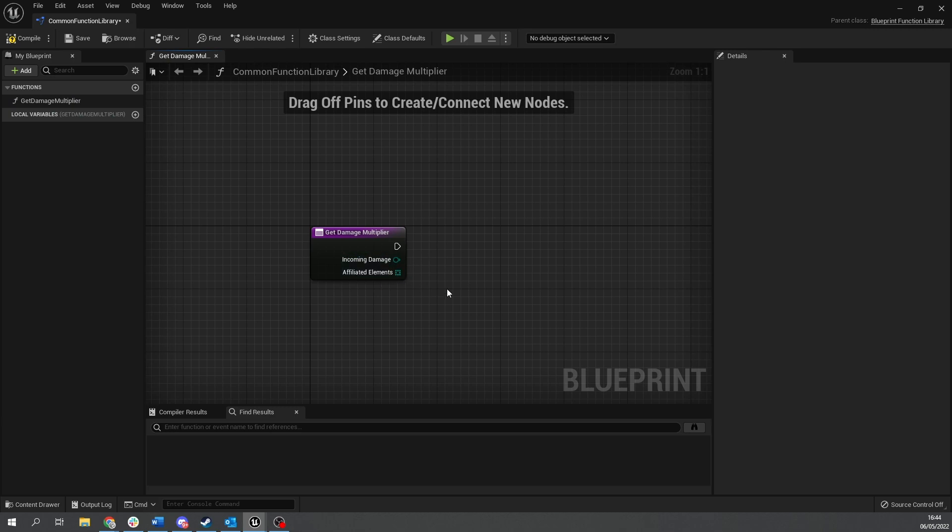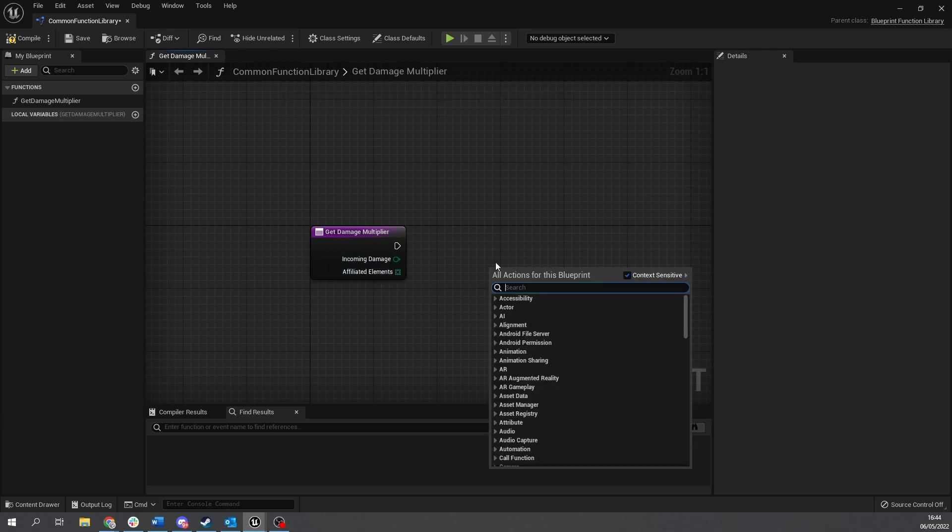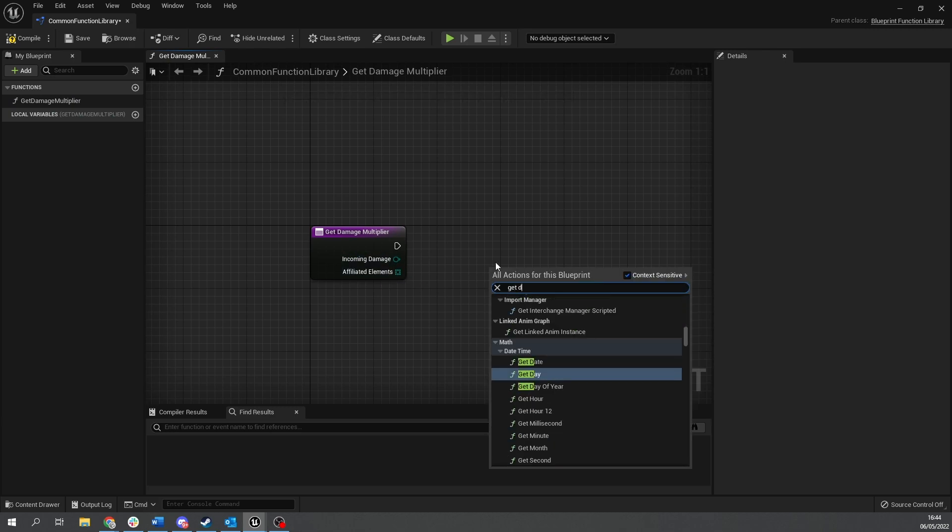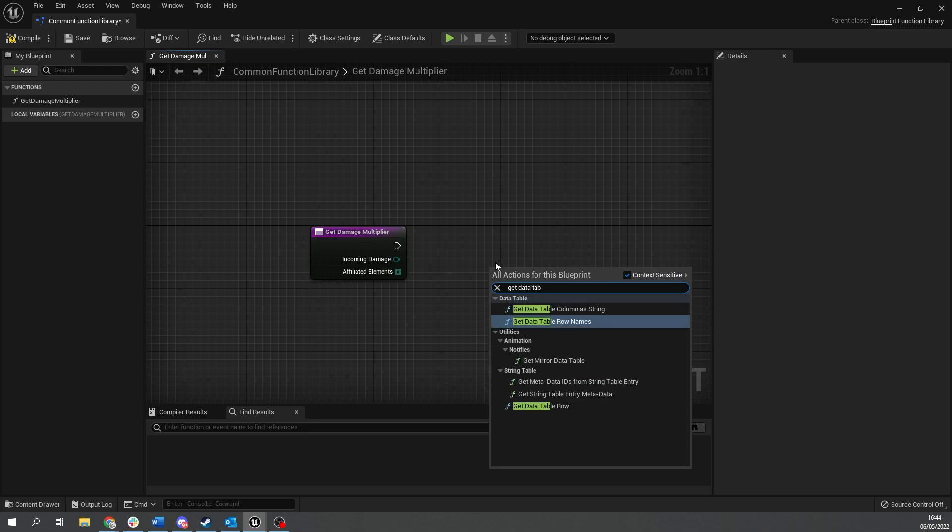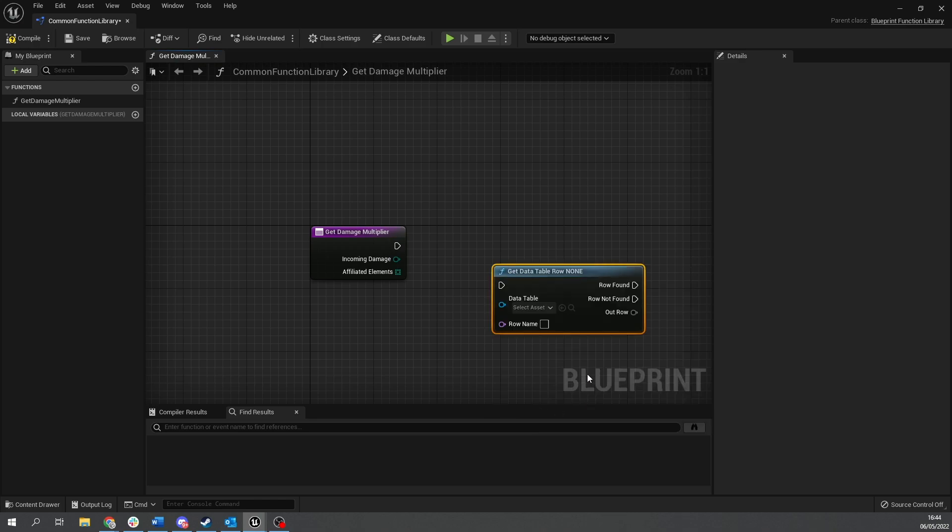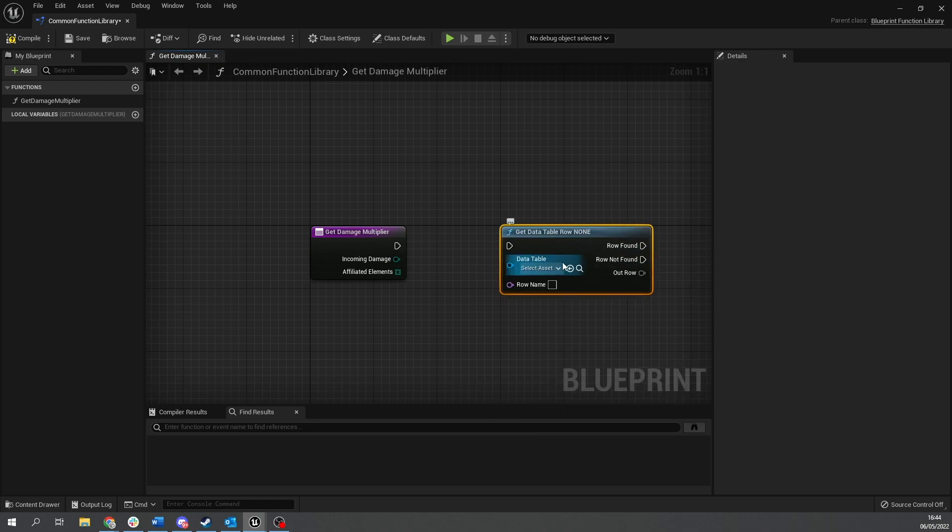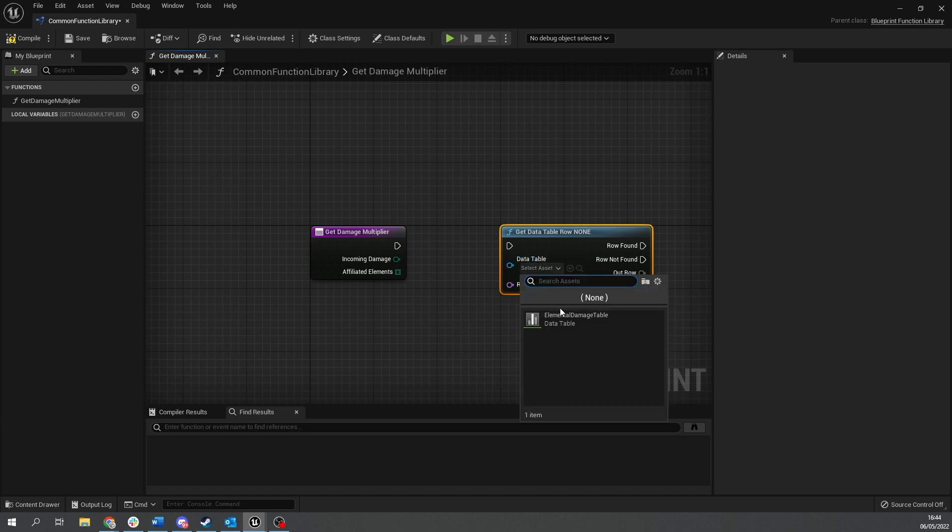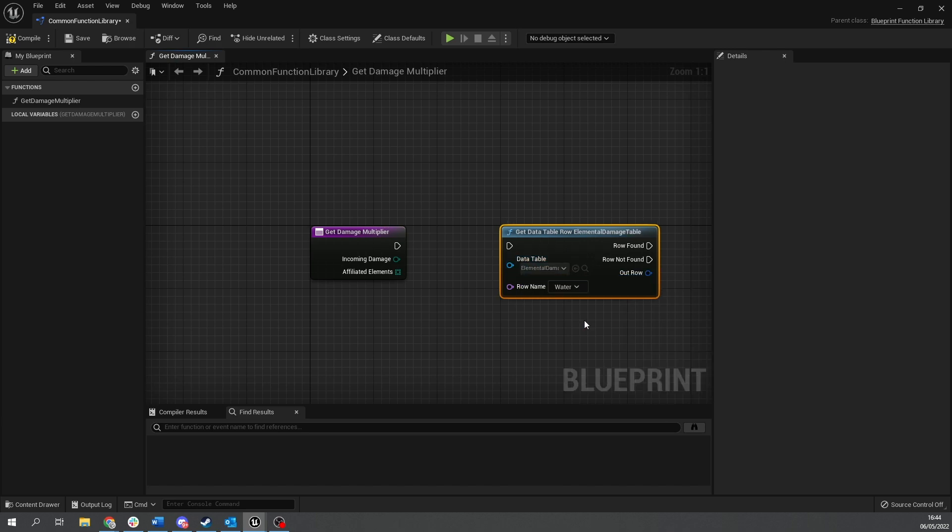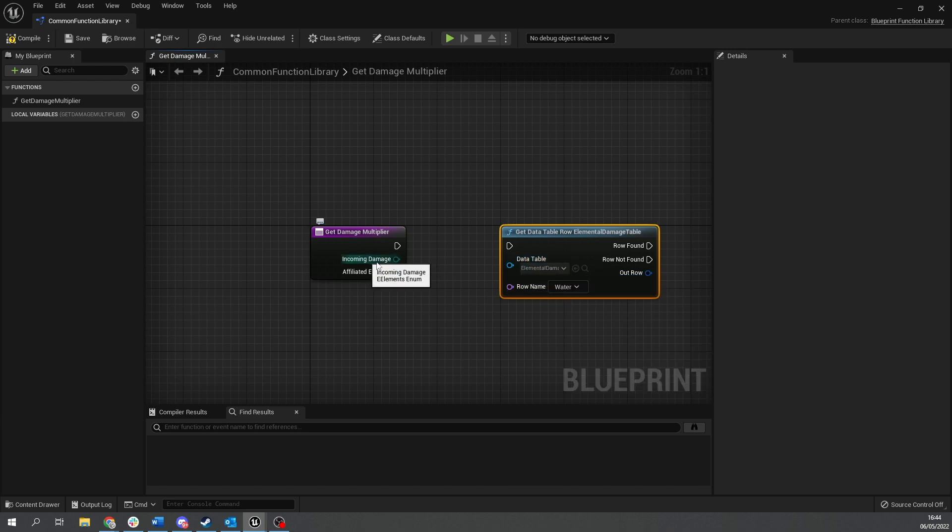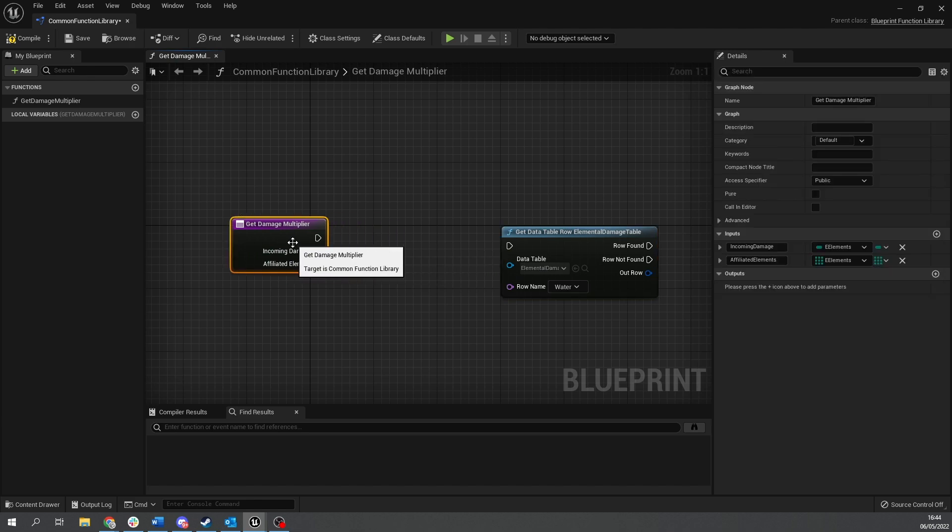So in either way you're going to get the incoming damage as an element and you've got this array as elements. So to get the incoming damage and using our data table we have to get the data table row. And there it is.